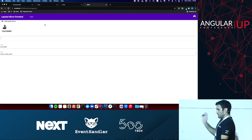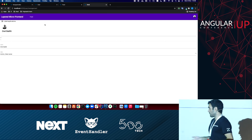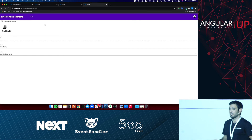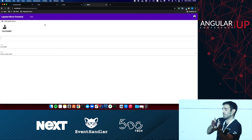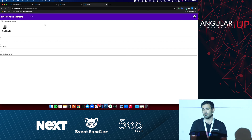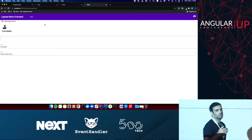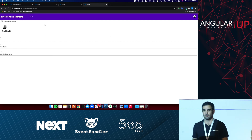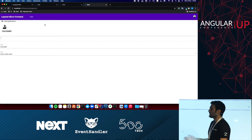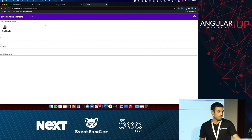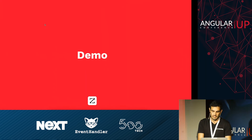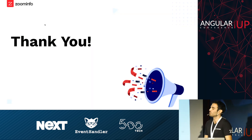So this is microfrontend, and this is how we use the anti-corruption layer to prevent breaking changes between applications. Thank you everyone. I hope you enjoyed it.